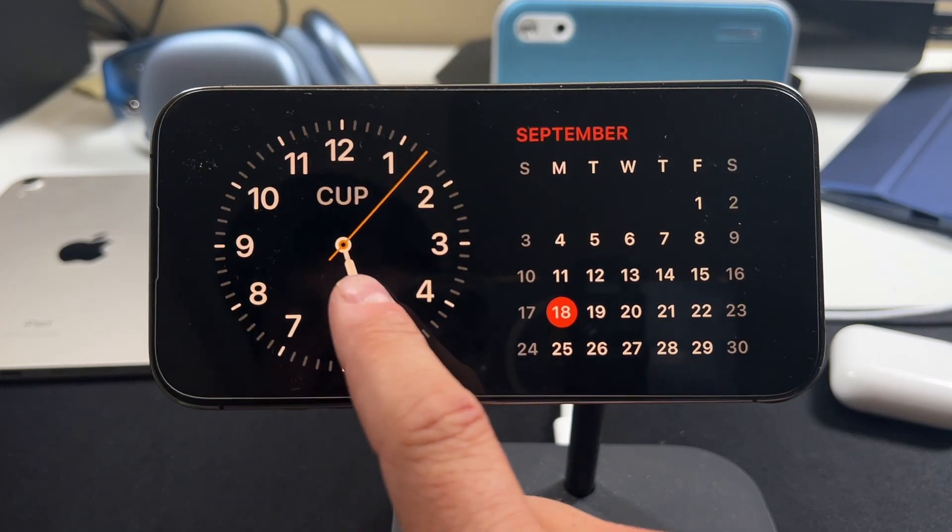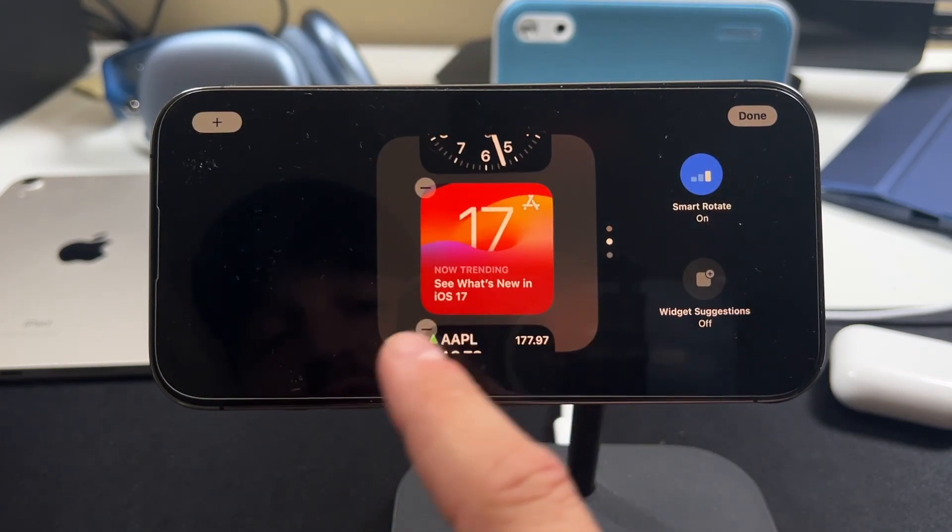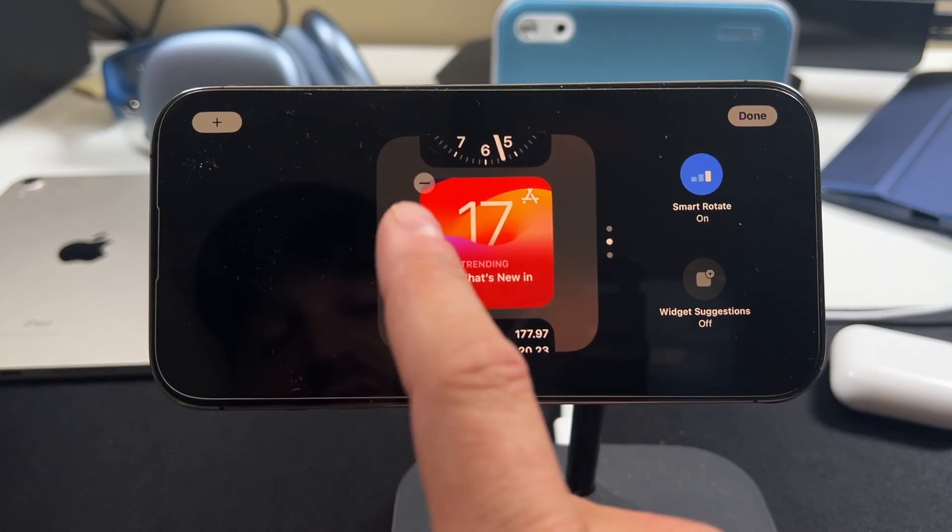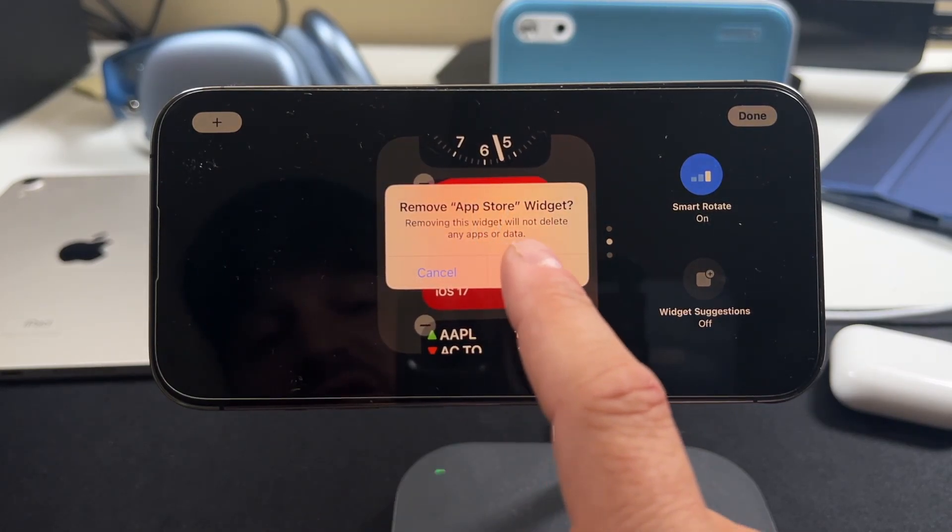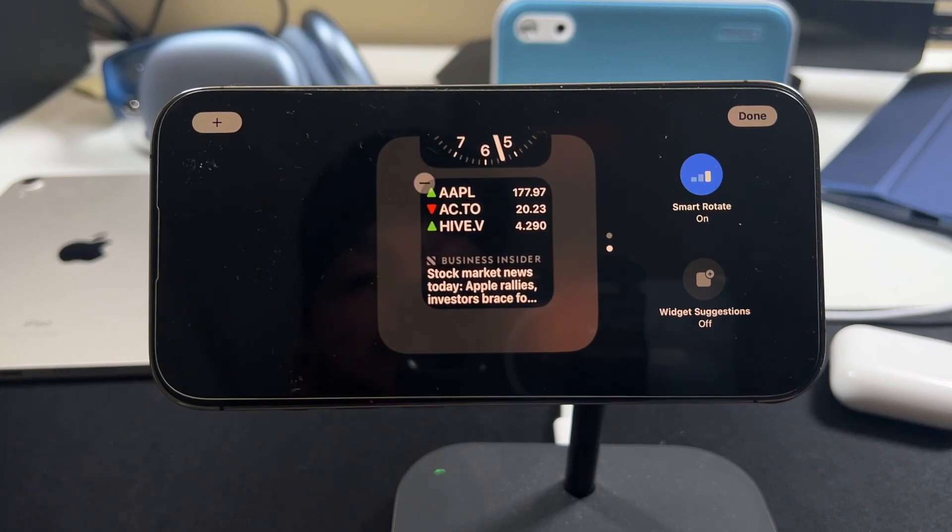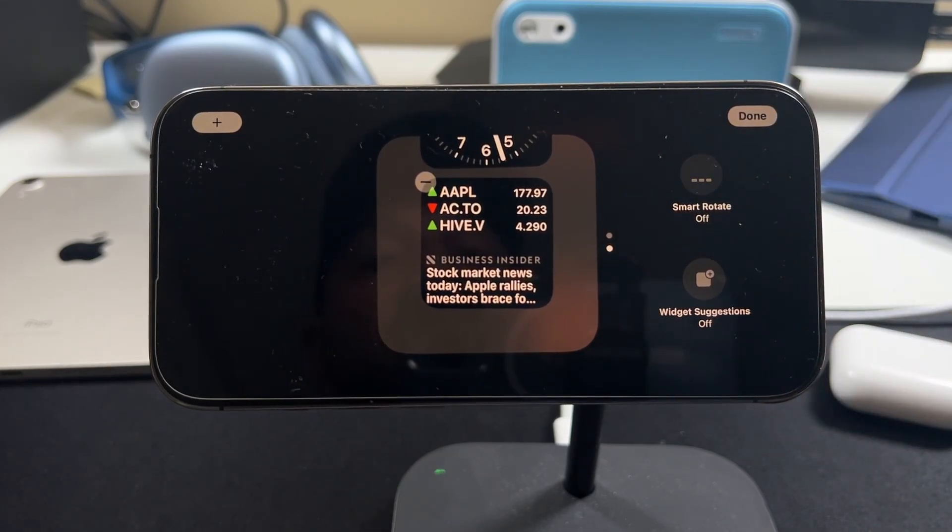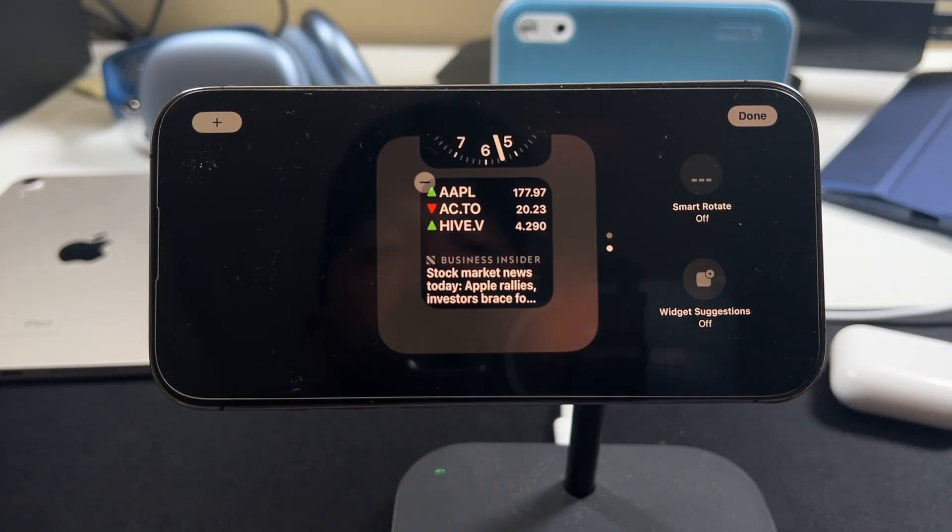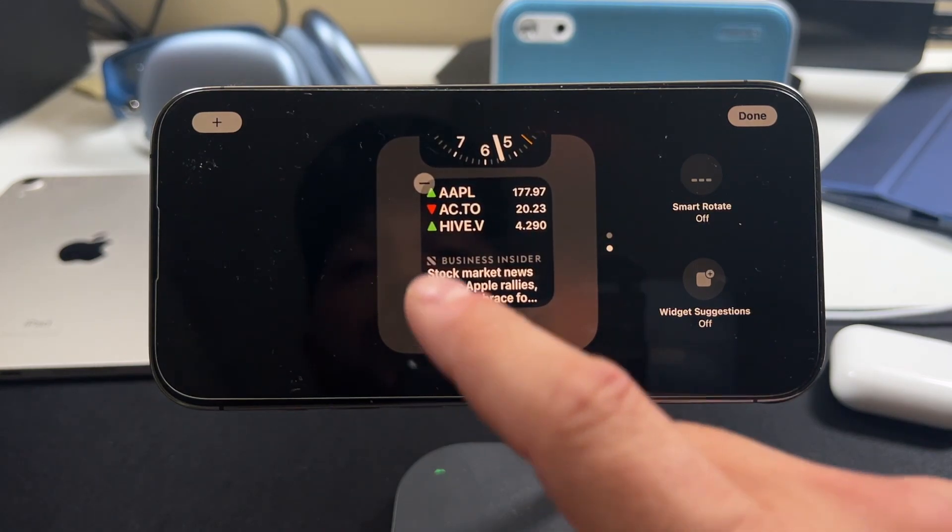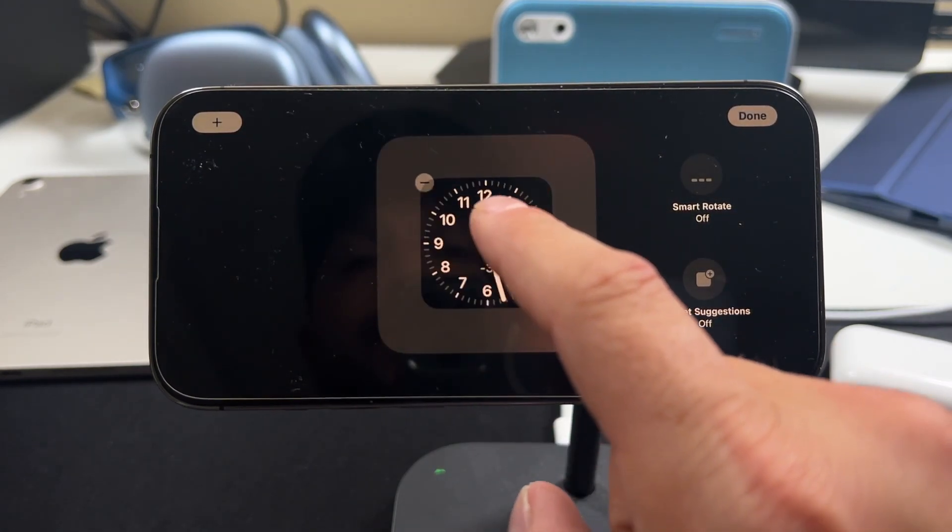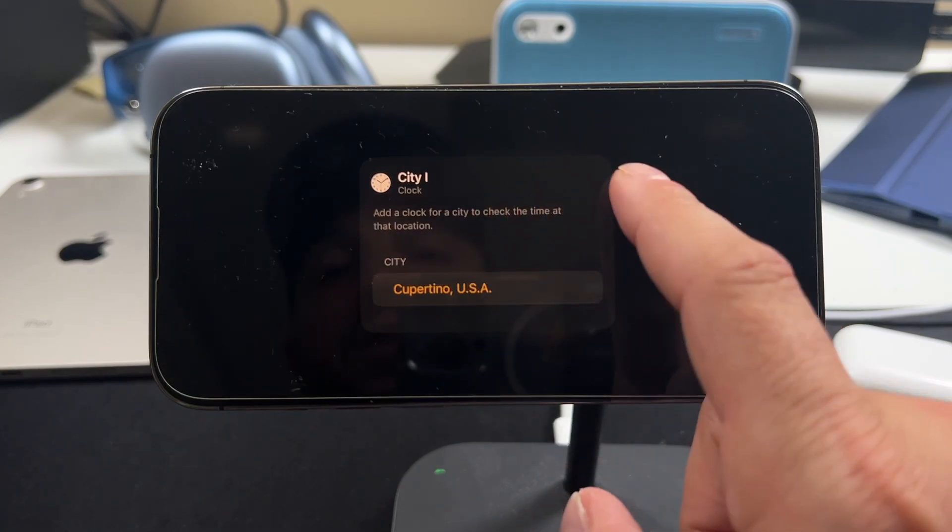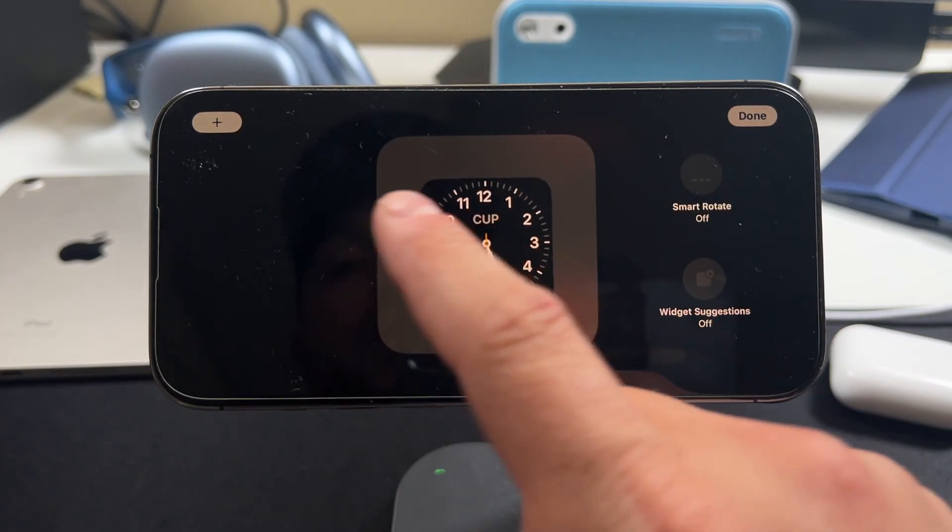So if you tap and hold on these widgets, you can remove any widgets you don't want. So let's say you didn't want to see what was new with iOS 17. You tap on that minus and remove it. You can turn the smart rotation off. You can have the widget suggestions on or off. Or you can just remove them all and then just have one specific face just like that.